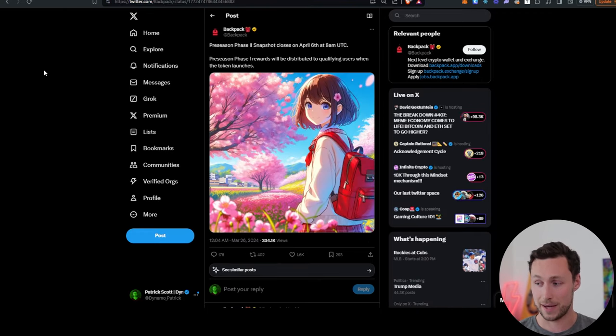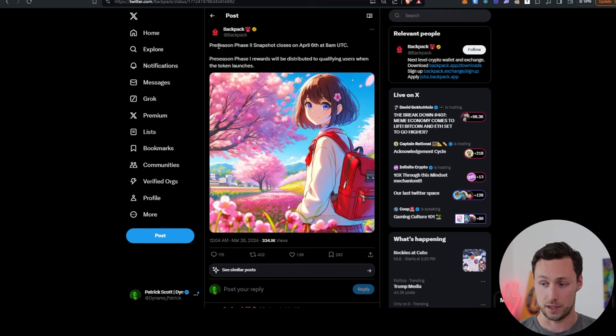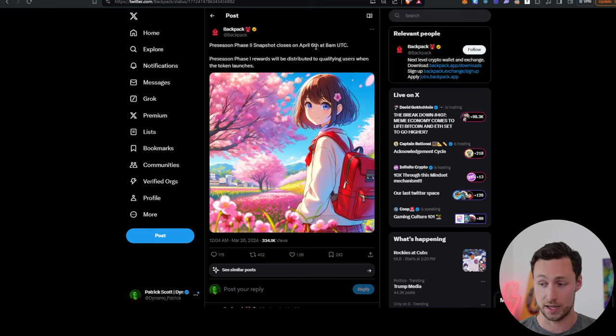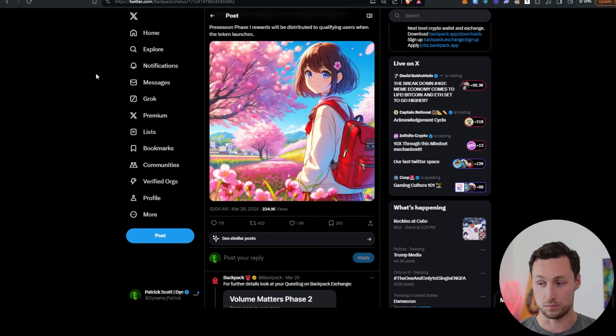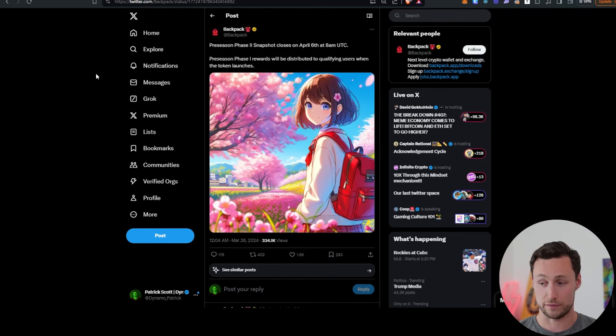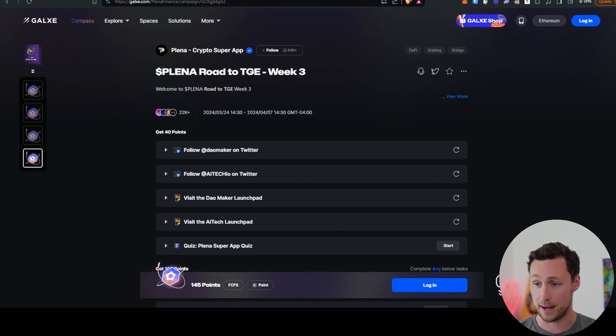Backpack. Backpack is an exchange and wallet on Solana. Their preseason phase two snapshot closes on April 6th at 8 a.m. UTC. So if you want to try to qualify for a future airdrop from them, you may want to get some activities in before the next snapshot.